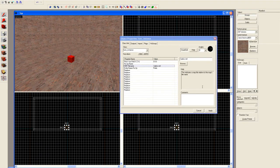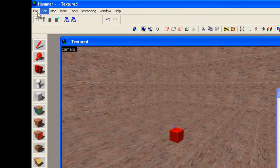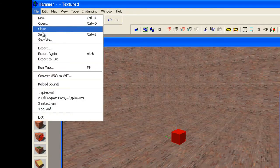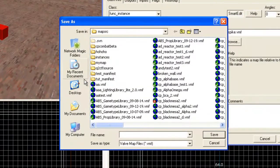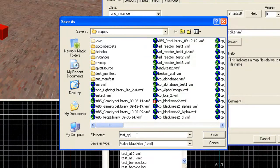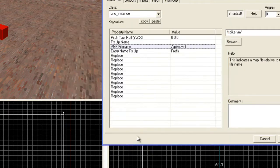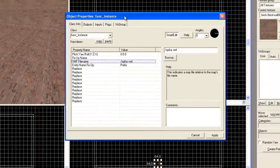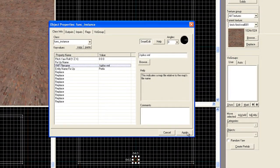Oh yeah, I forgot — one of the things you have to do, I believe, is to save your map name first. The reason is because it wants to know the path of where to find everything and this is going to be relative. Also, some people have the at-sign in their username, which can cause problems in pathing. So I'm going to save this as test_spike.vmf, and hit Apply.